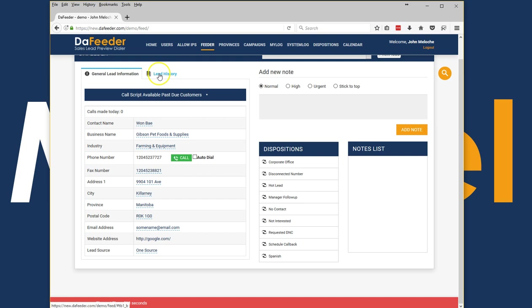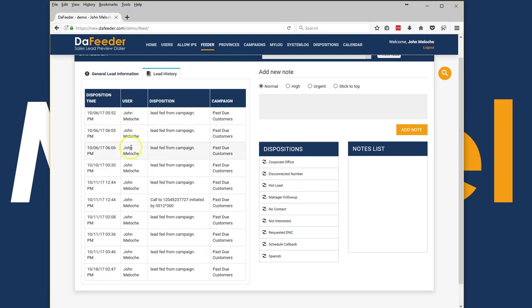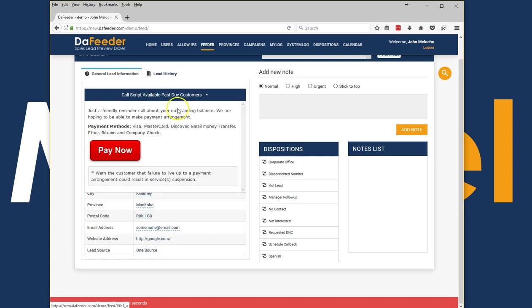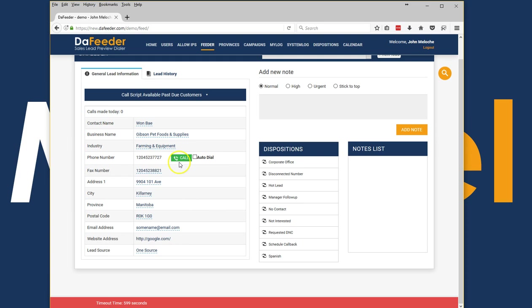There is also lead history information on every lead. It gives you information about what has transpired on this particular lead by way of contacts from any of your representatives.